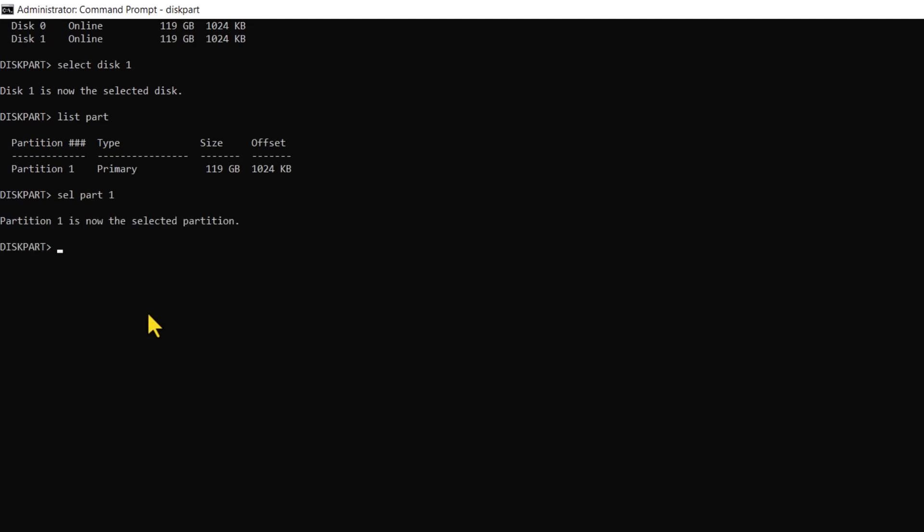Once the partition carrying the operating system is made active, type the command as displayed. The desired equals 250 specifies the desired size of the partition after shrinking, in megabytes. Minimum equals 250 sets the minimum size to which the partition can be shrunk, also in megabytes. This command would shrink the Windows Recovery Environment partition to a size of 250 megabytes, ensuring that it meets both the desired and minimum size requirements.